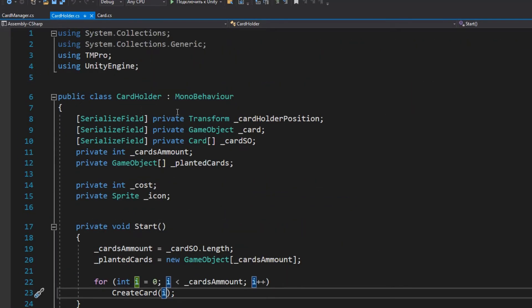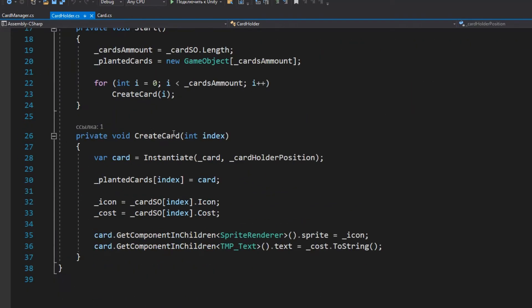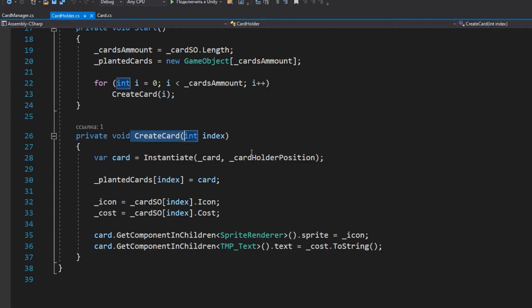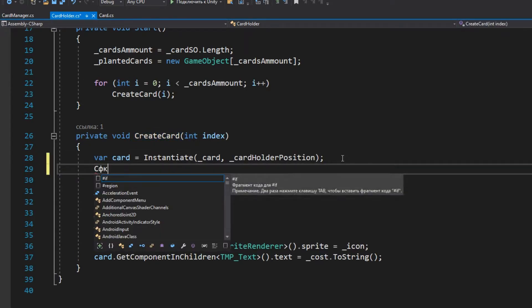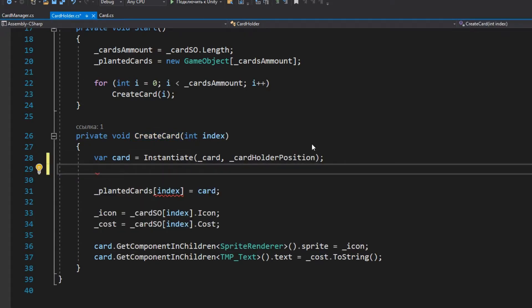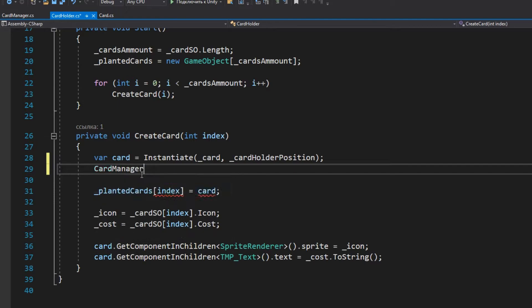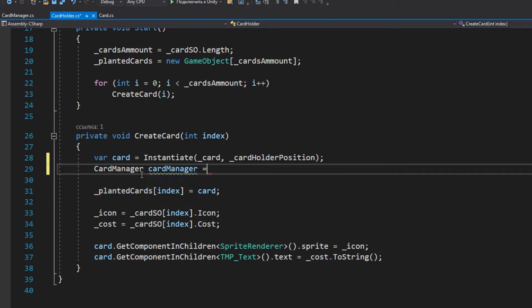In the cardholder class, in the createCard method, you need to create an instance of the cardManager class to write there the information from the scriptable object.